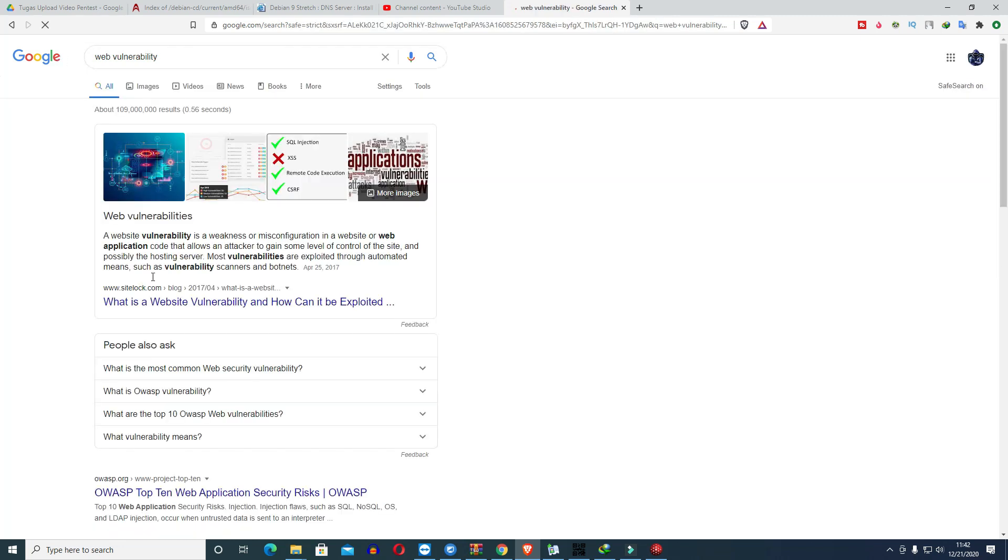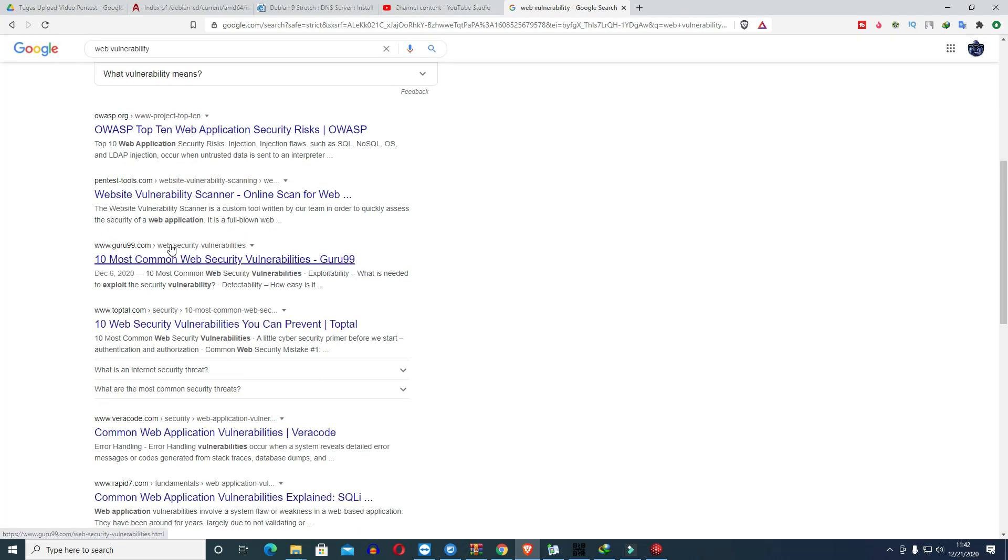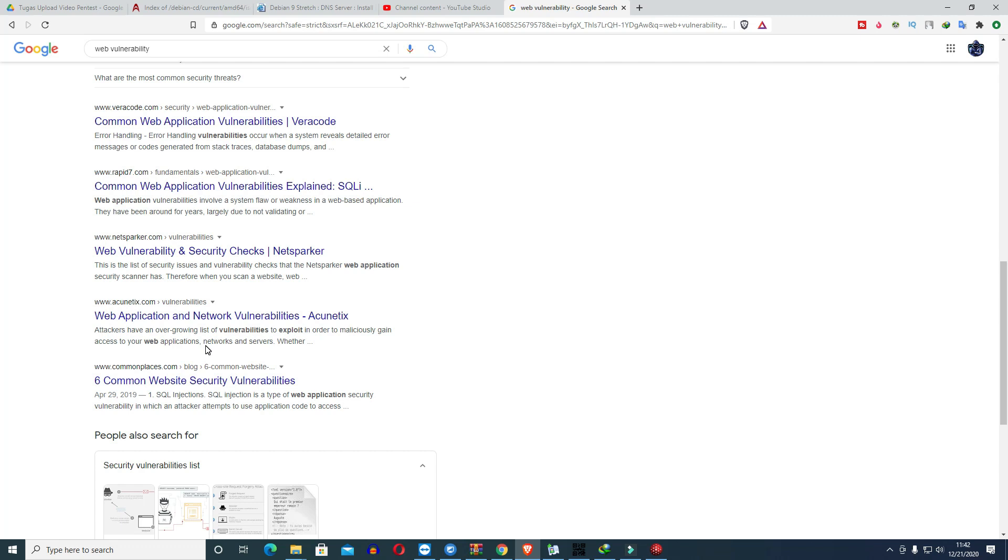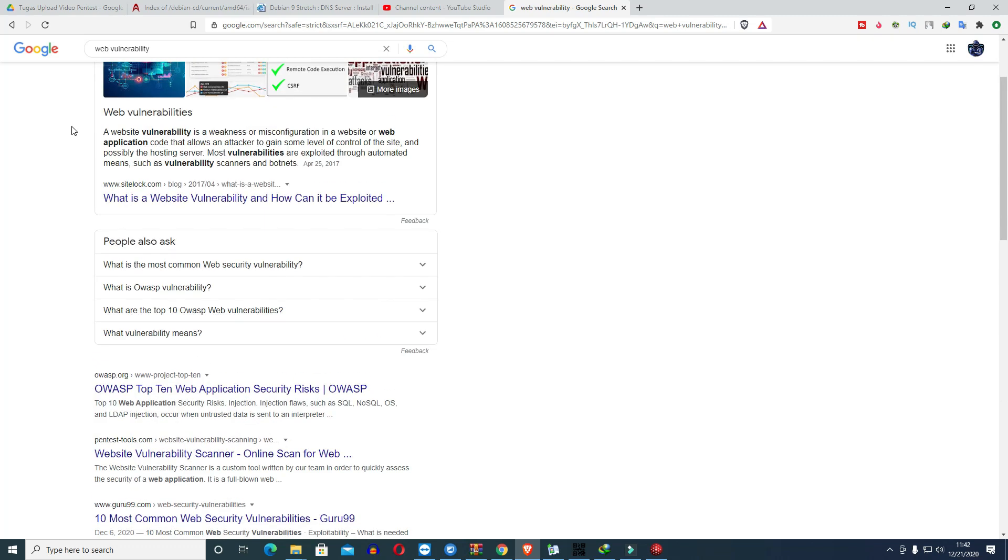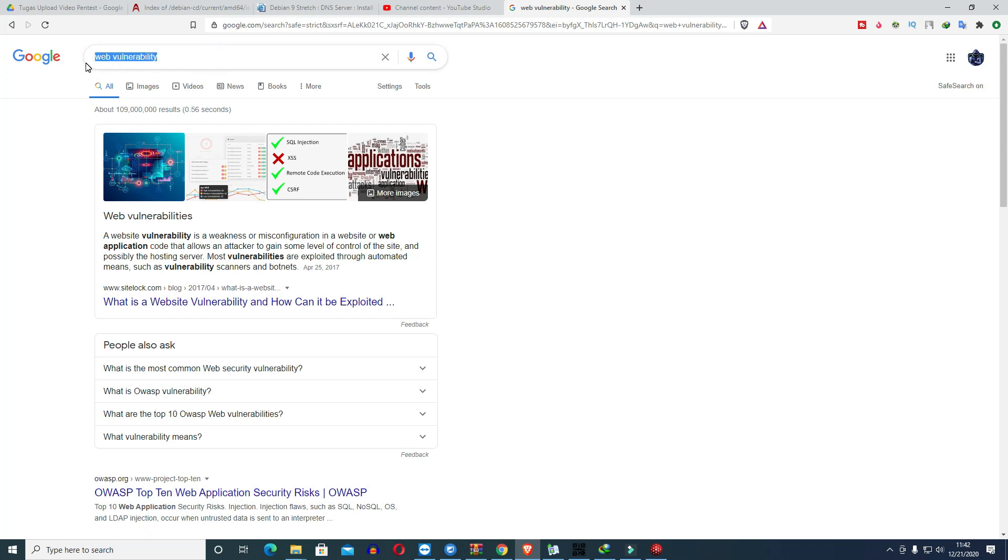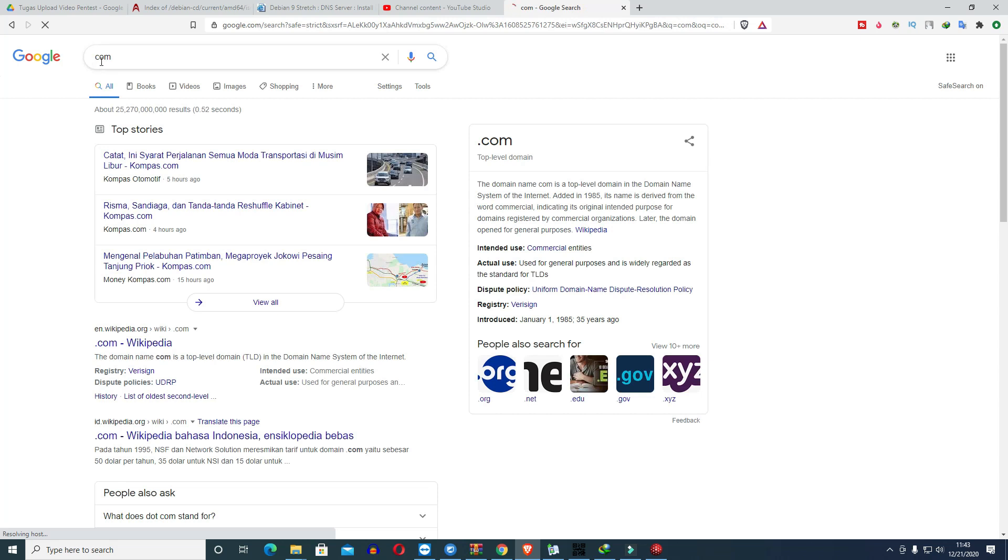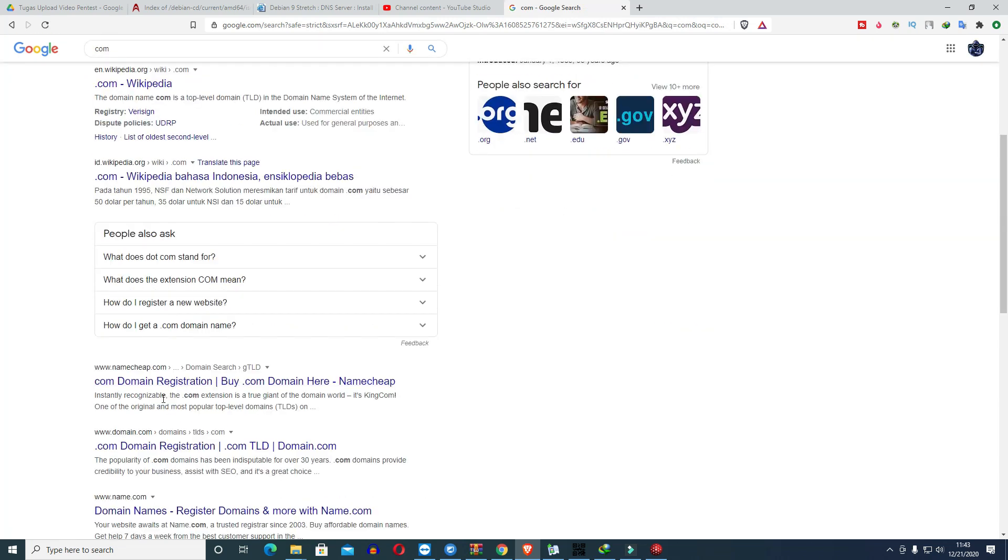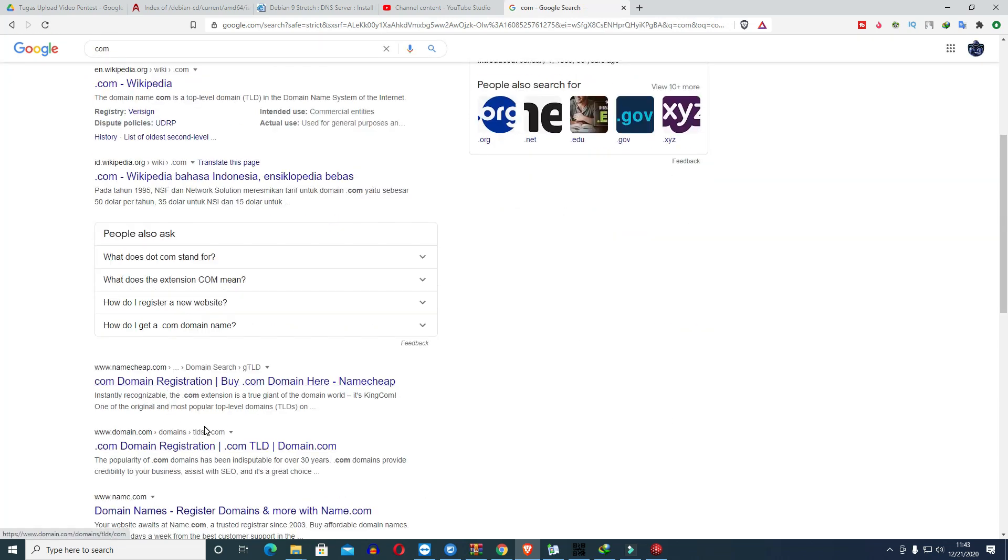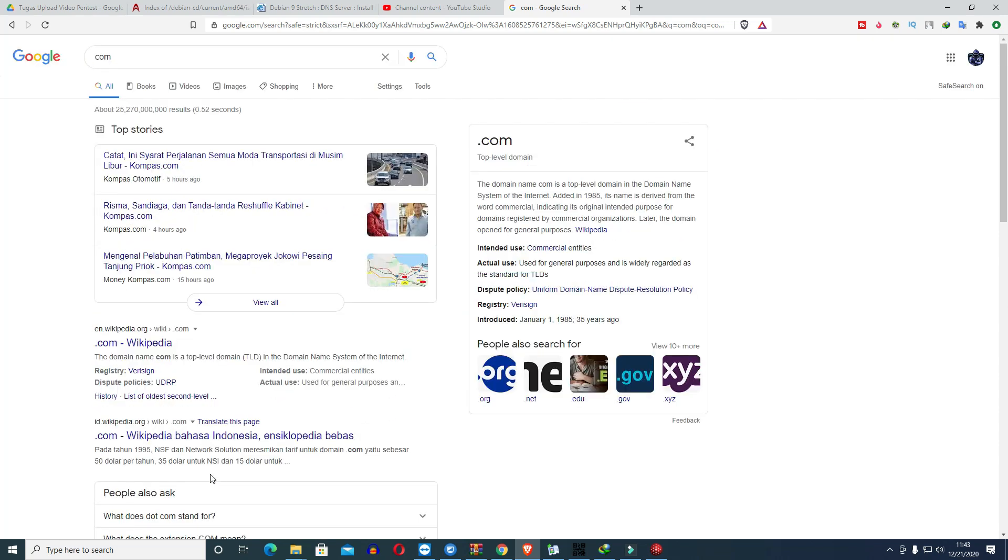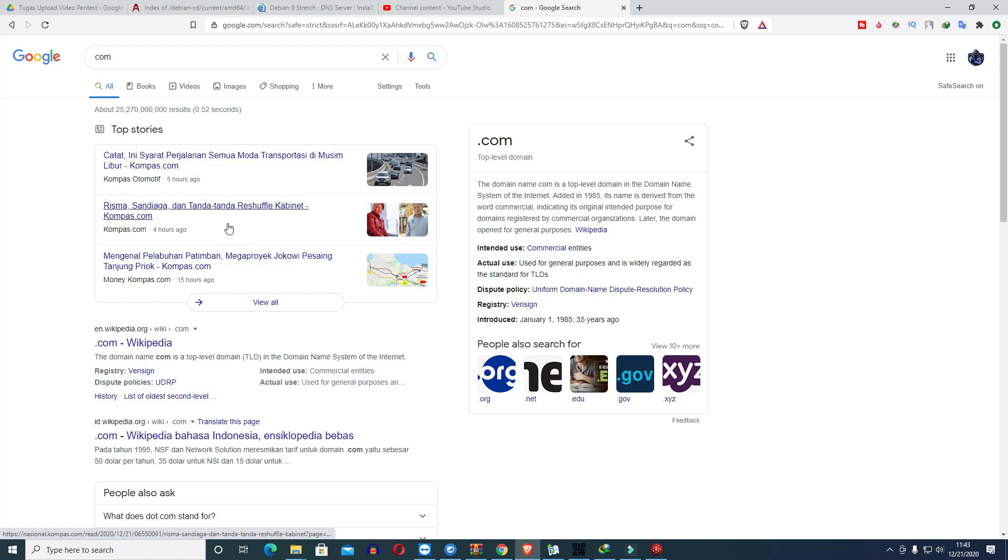Search for vulnerability examples. There are many. So if we want to find example vulnerable websites, there are several things that can be used. We can also try with government websites or whatever. If we search for site.com like this, we will find many .com domains.